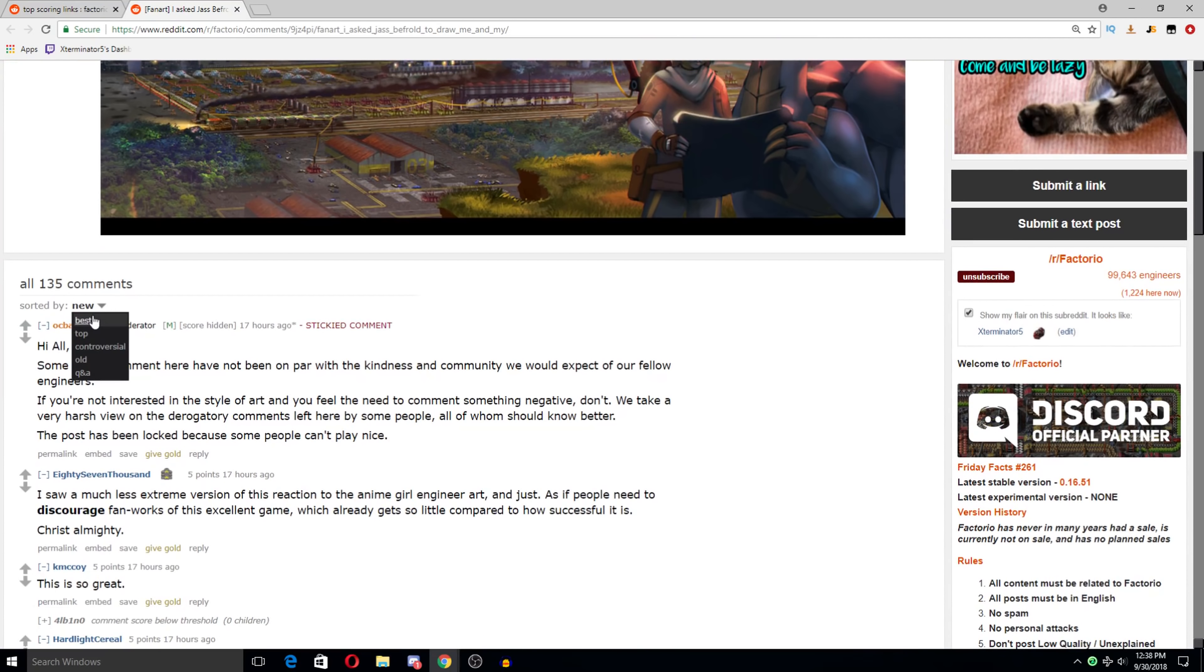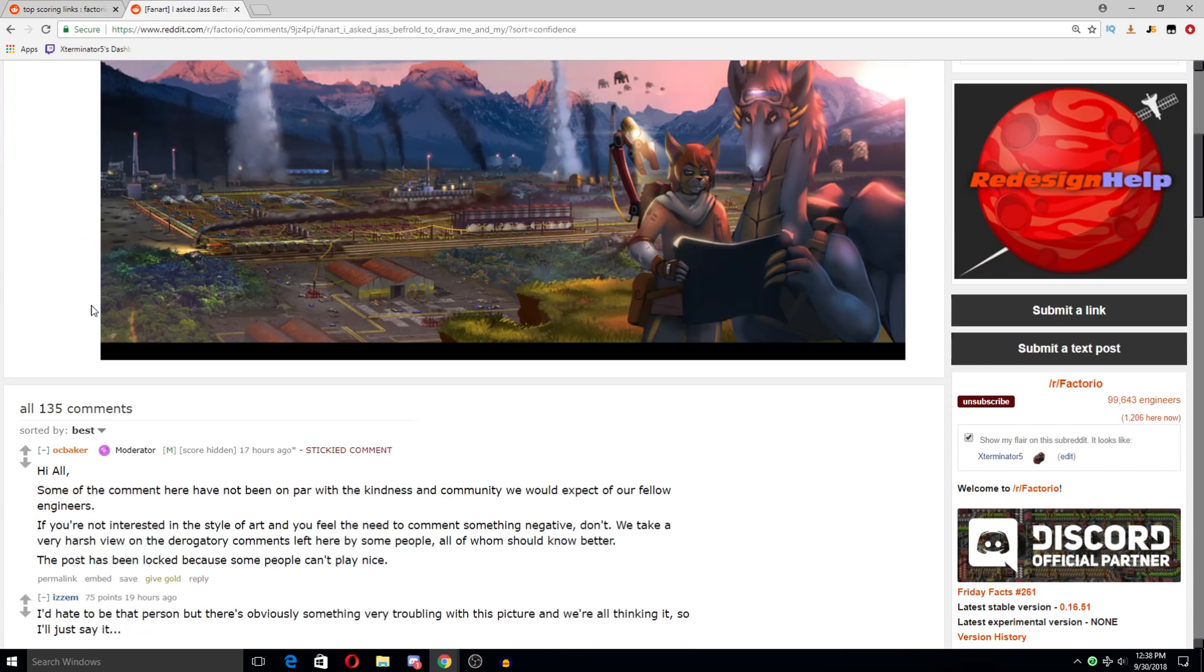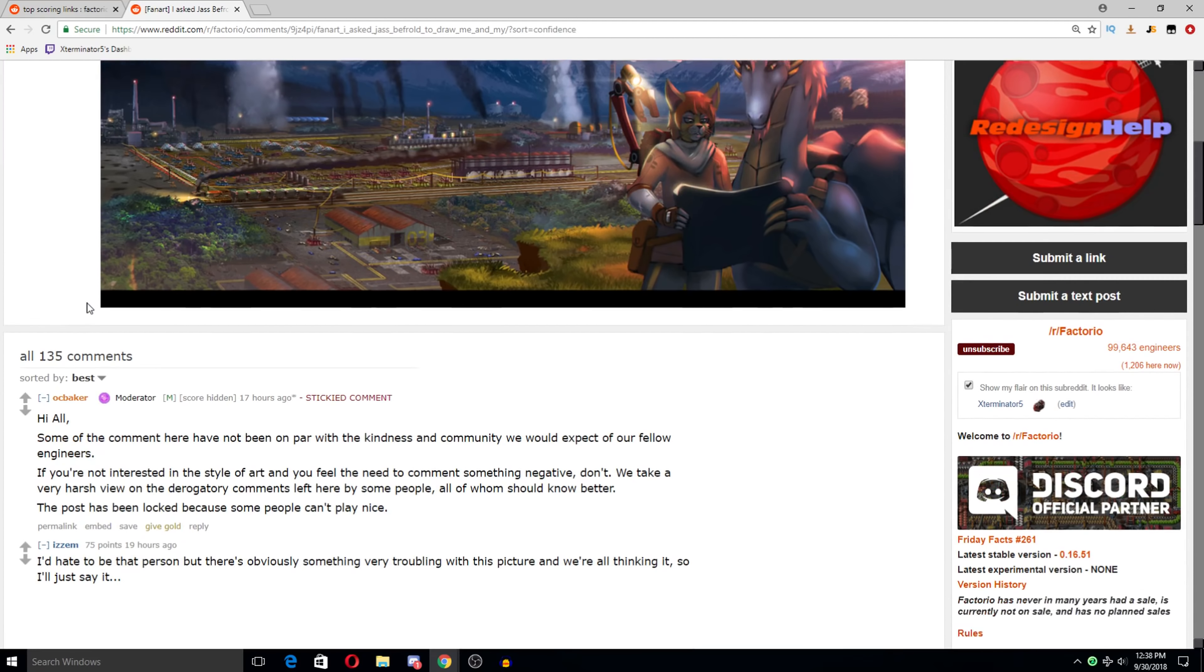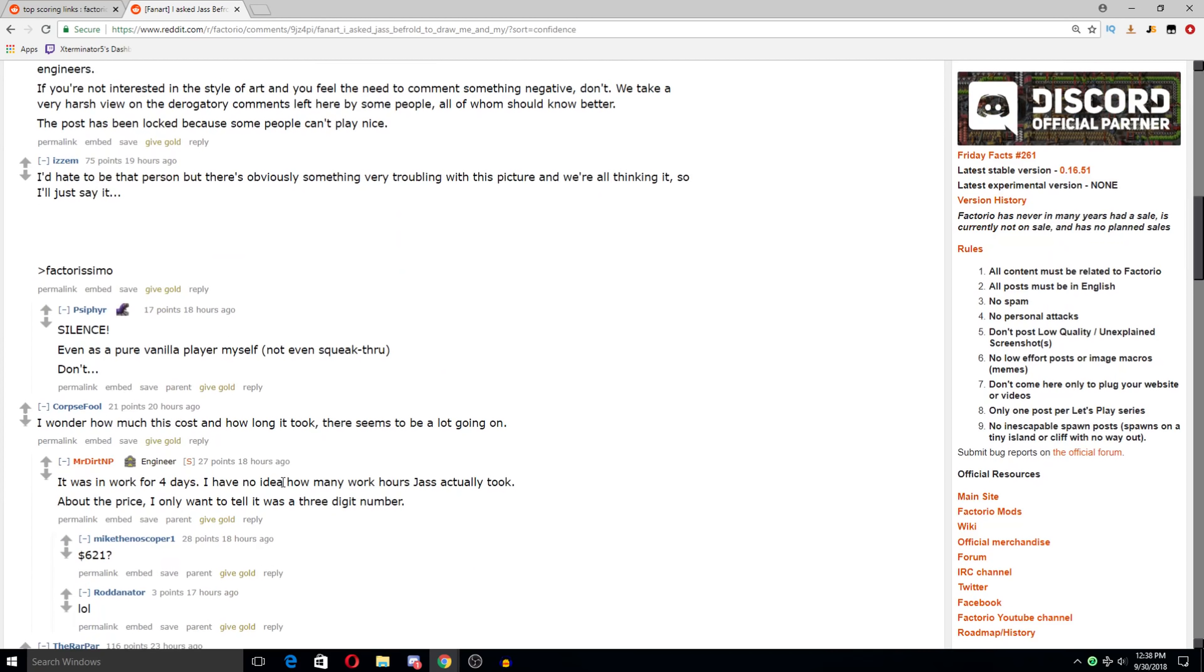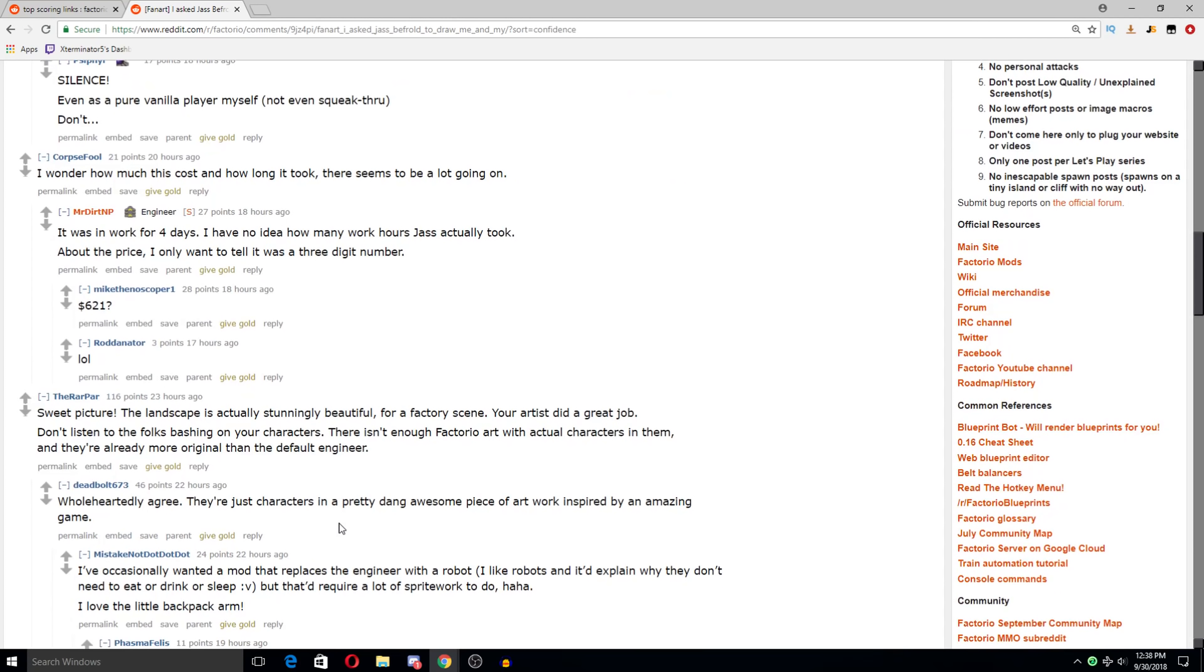Apparently some... I hate being that person, but there's obviously something very troubling with this picture, and we're all thinking it, so I'll just say it. Factorizimo. No. Ha. It was in work for four days. I have no idea how many work hours I could talk about the price. I only want to tell it was a three-digit number. Yikes. Ha.